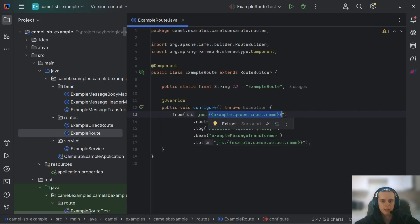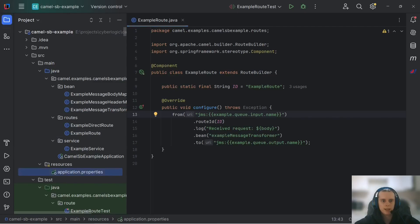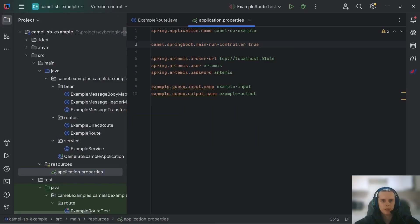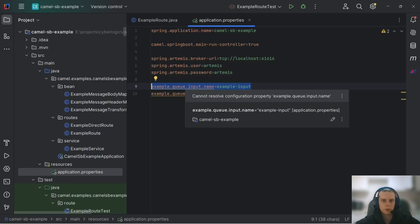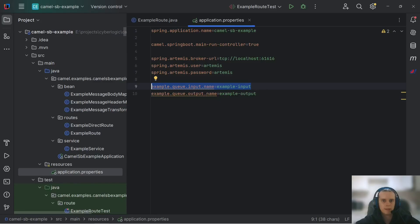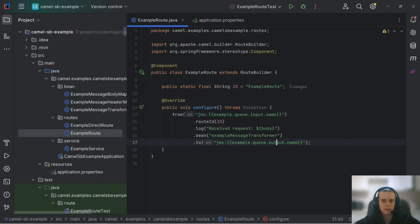What we can also make use of in a route itself is, first of all, Spring's properties. You see, here I have example.queue.input.name property used as a queue name and in my application properties I have this exact property set up and I don't need to configure anything in Camel context or Camel's properties component. This is all configured for me by Camel Spring Boot starter. Same with an output, but now I think you got the idea.